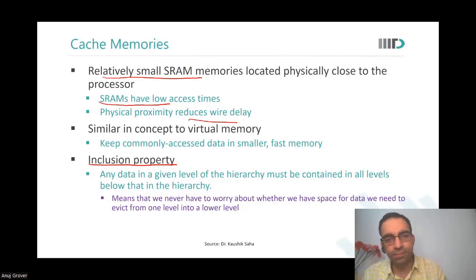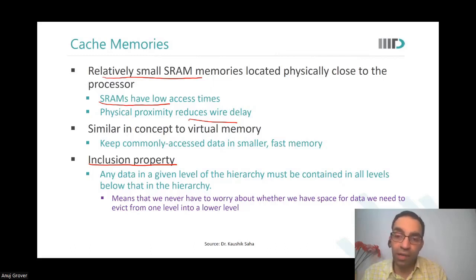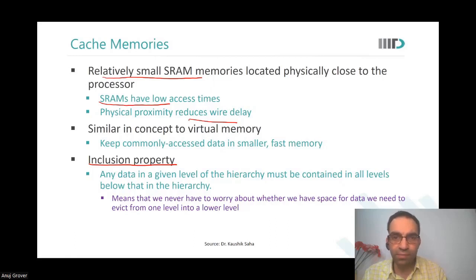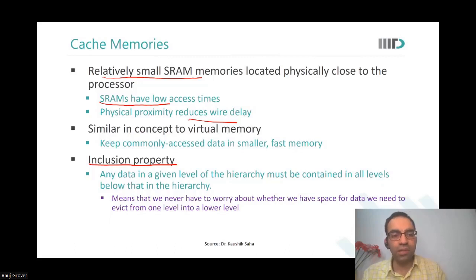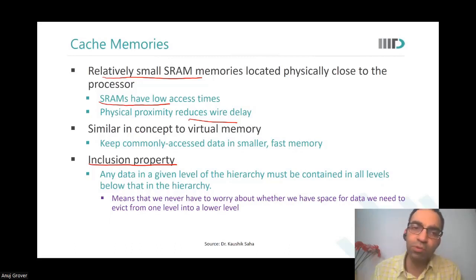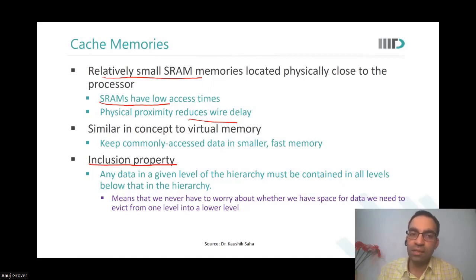A student asks about the line 'physical proximity reduces wire delay.' When wire delay reduces, access becomes faster. The purpose of using a small SRAM is the same — because it's a small SRAM and not the full DRAM, access times are shorter. So overall, you are able to access the content much faster.